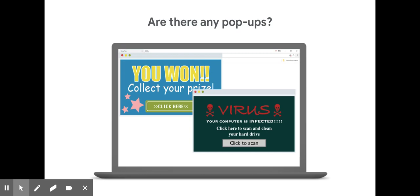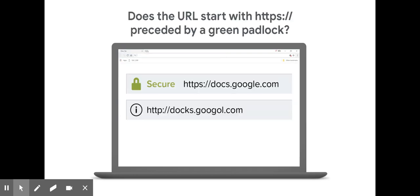Are there any spammy pop-ups that keep coming? Does the URL start with https colon slash slash with a little green padlock to the left of it? If it does, that means the connection is secure.